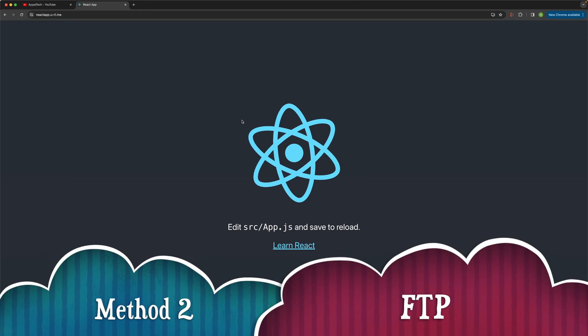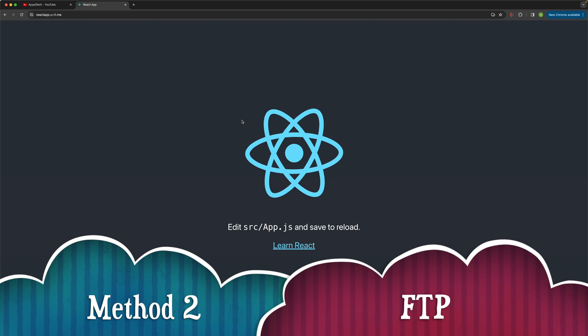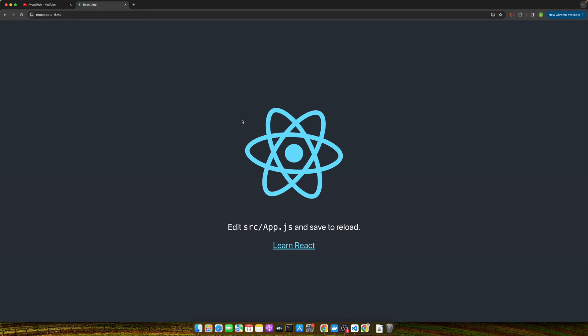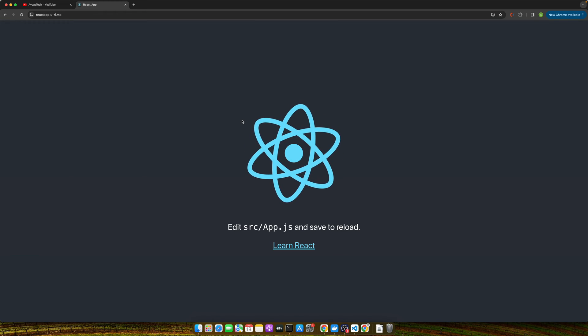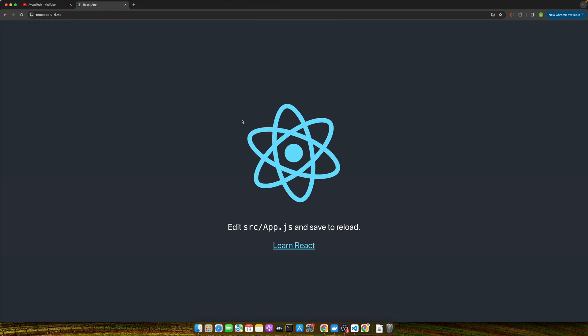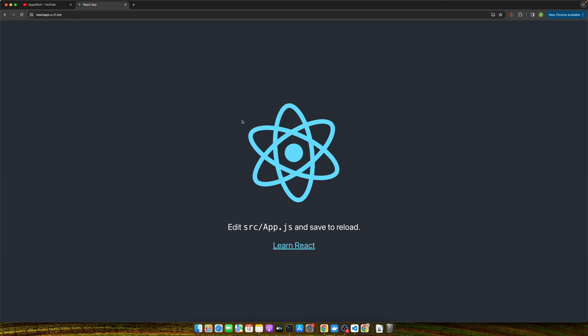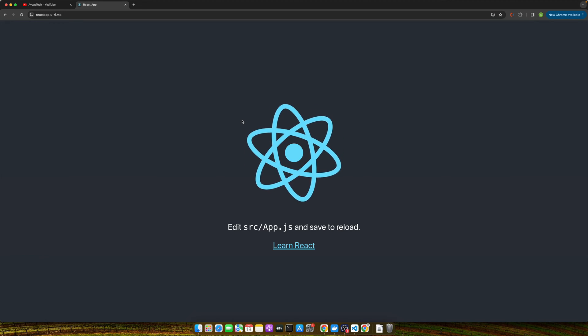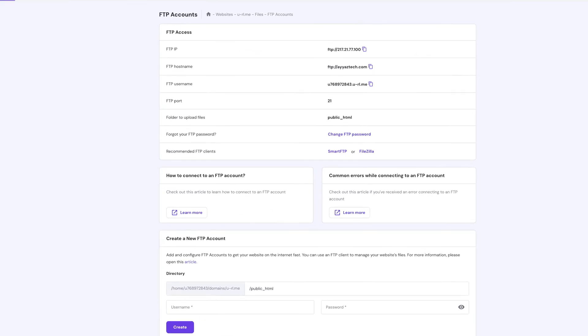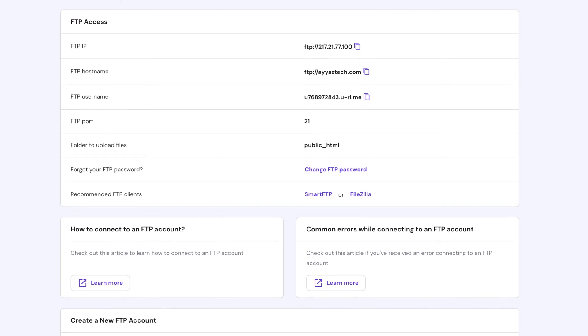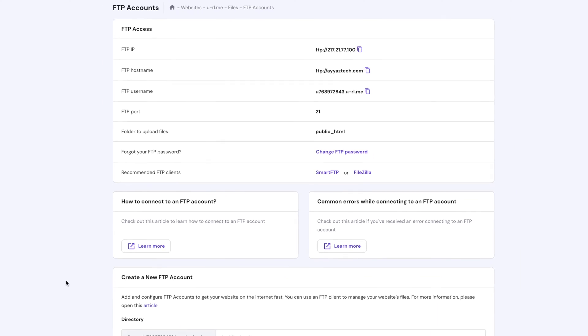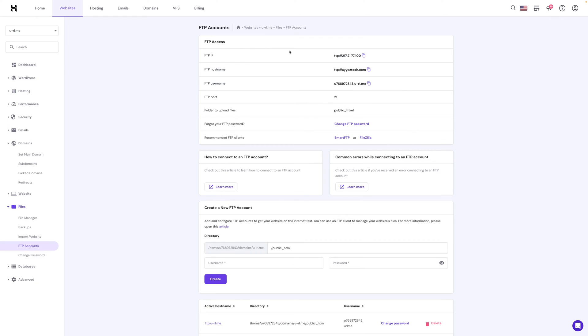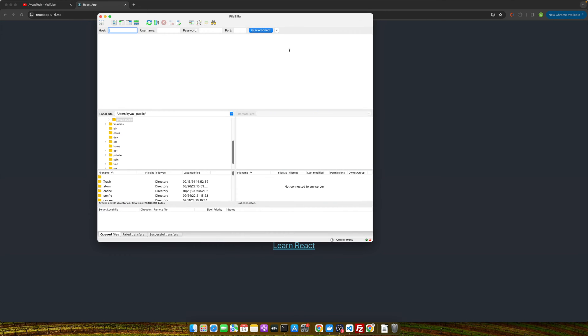Next, we will discuss the FTP method. For this method we will use a free FTP program like FileZilla. If you don't have it there is a download link in the description. Back in your Hostinger control panel, find the FTP accounts section. Here you will get your FTP username, password, and server address. We need to open FileZilla first and then we need to enter the FTP details.